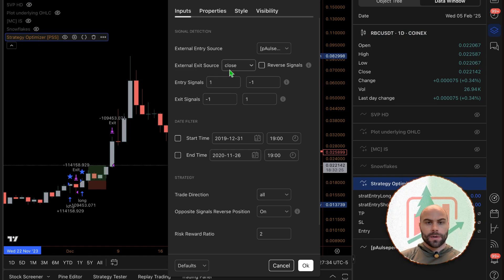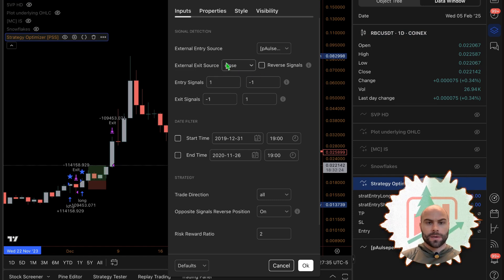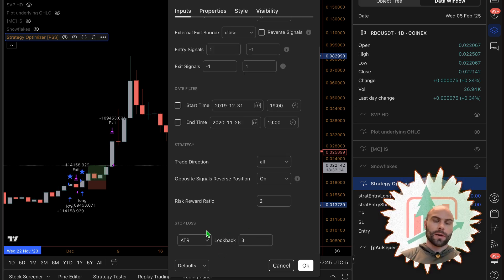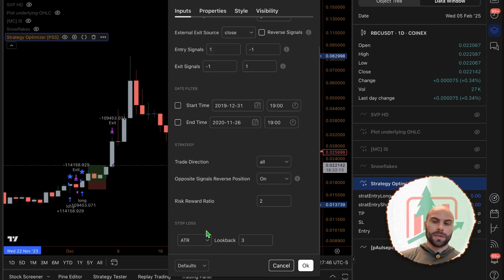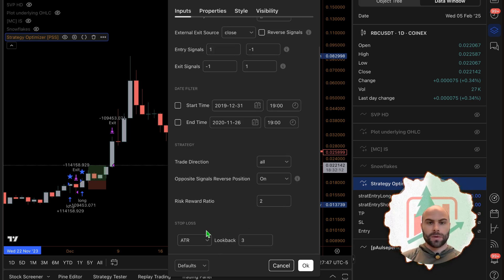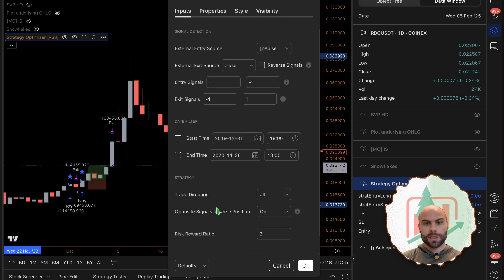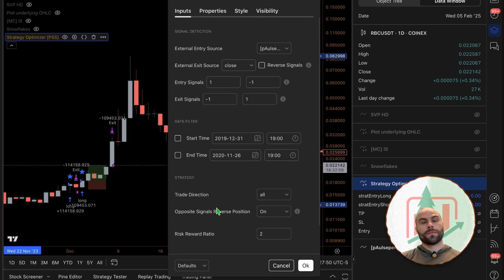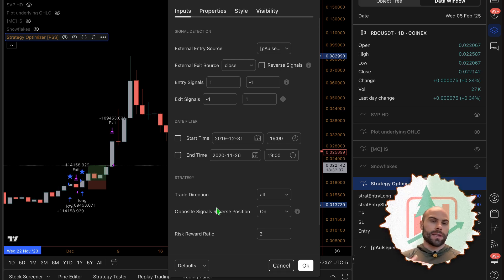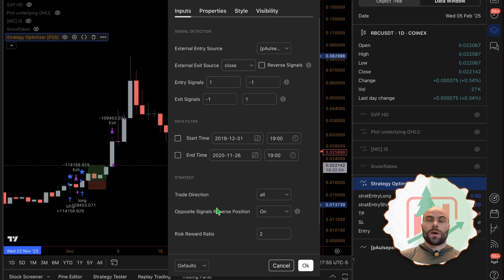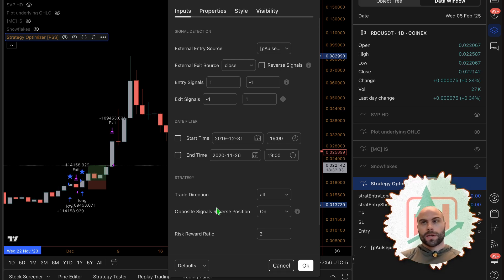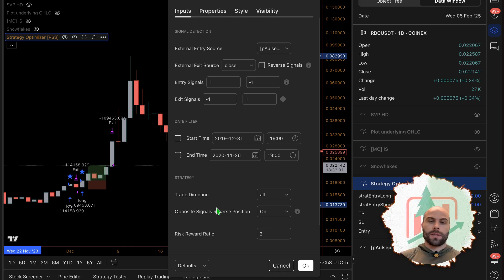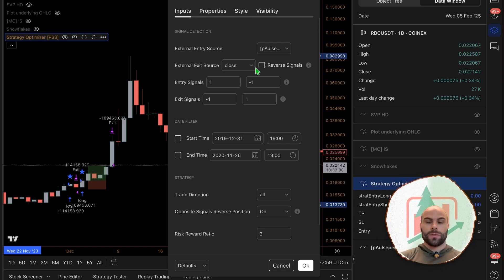There's also another option where you can come in here and have an external exit source instead of the stop loss we're using here. The stop loss will always be here, you should always start with a stop loss, but if you have another trigger, whether that's going to be another indicator and you want to use that trigger to exit early, you can use this.